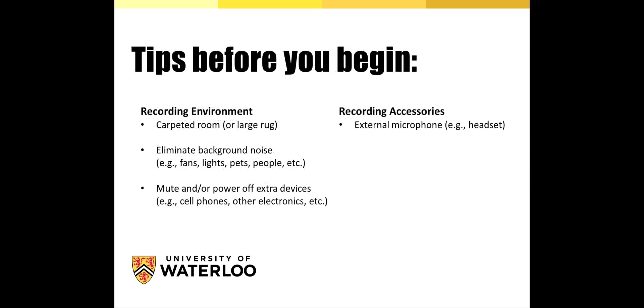Some tips before you begin. For best results, recording should be done in a carpeted room or a room with a large area rug. If that's not your current reality, you could put down a large comforter or some pillows on the floor. Really what we're looking to do is to dampen the noise, which is going to help reduce the room echo.